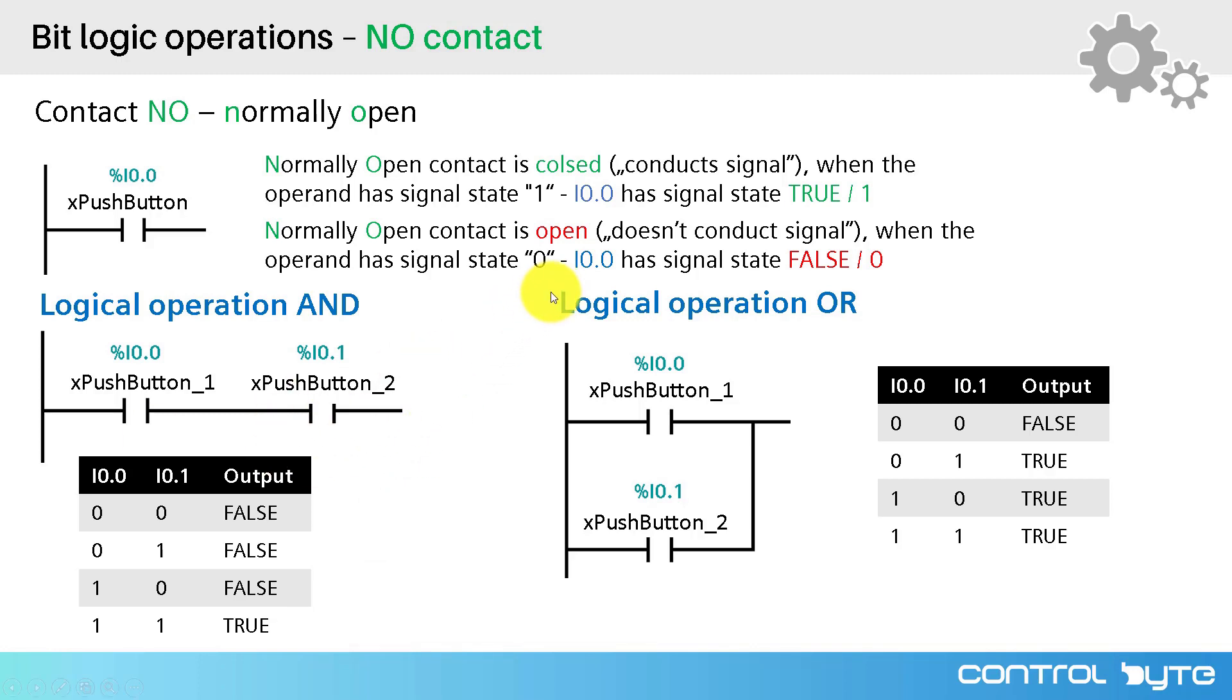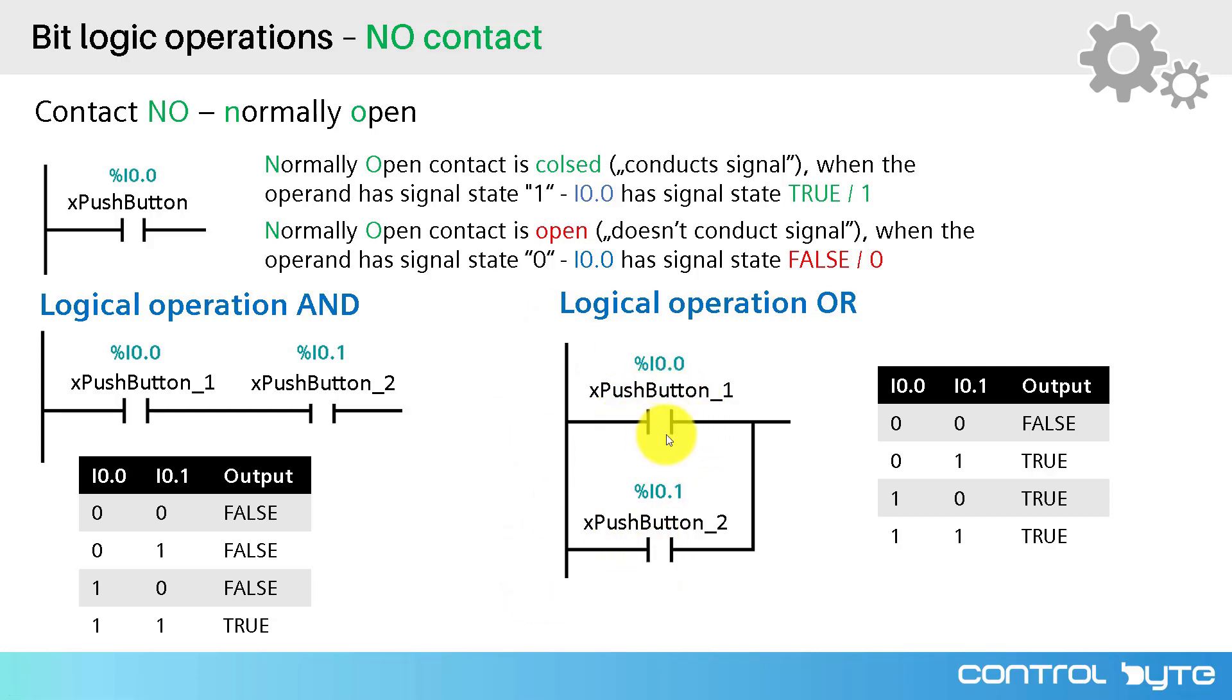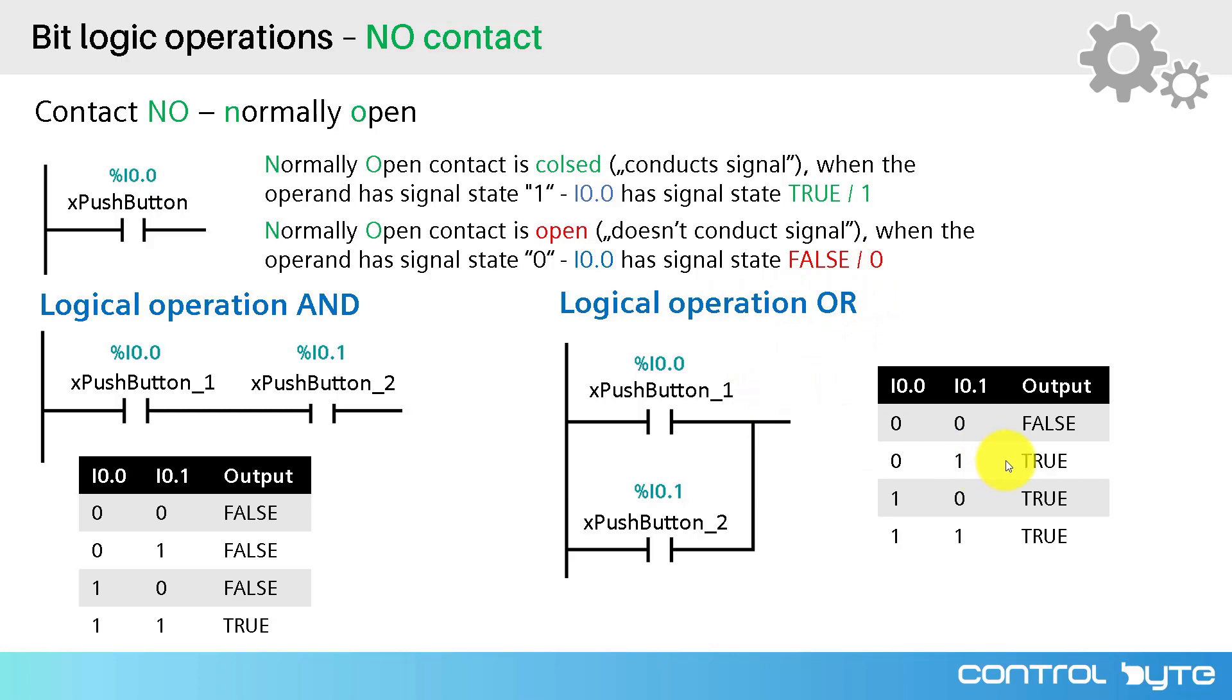Now, let's move on to next logical operation. It is operation OR. To build such an operation in ladder diagram, you have to place two normally open contacts in parallel. On the right you have truth table for this operation. As you can see, in OR operation, the output is true if at least one of the operands is true.